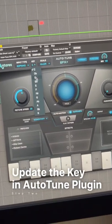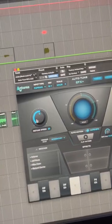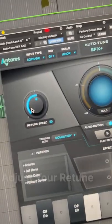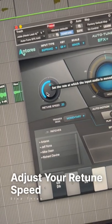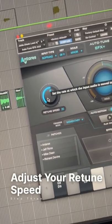I'm going to adjust my retune speed to anywhere between about 35 to 10, depending on the artist. In this case, let's dial it back to about 25.